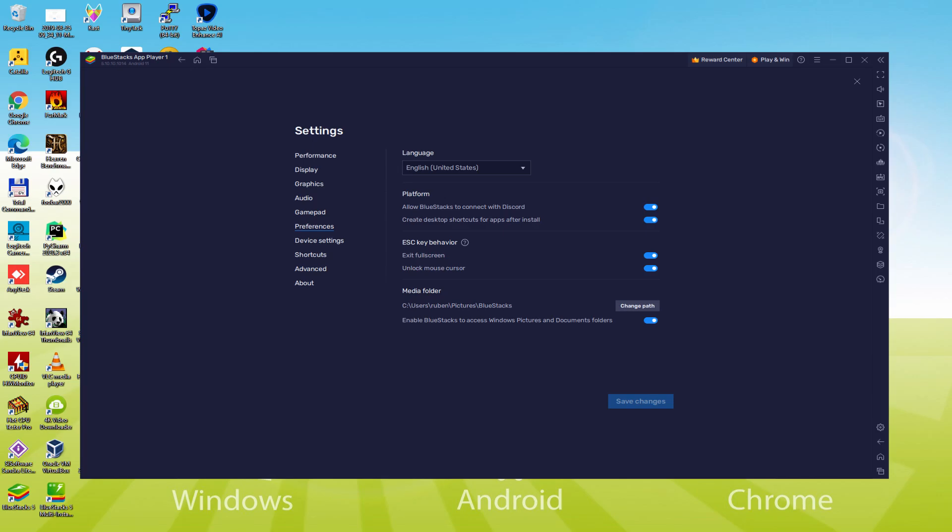As soon as the language is chosen, we would save, the emulator will reboot, as well as the video game, next time we use it, will as well be in the preferred language.